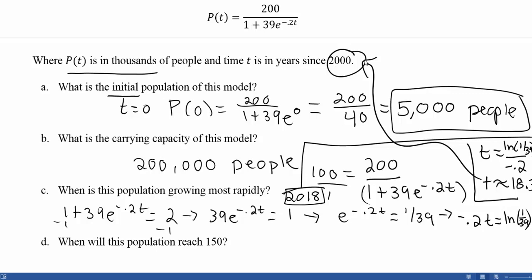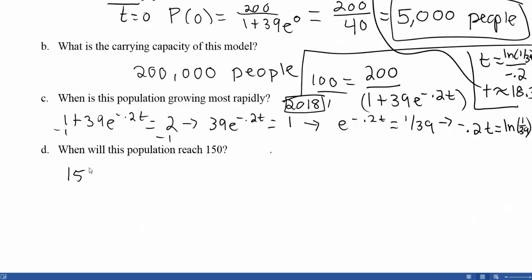Part D is very similar to Part C. It asks when the population will reach 150. Instead of setting our population equal to 100 (half the carrying capacity), we set it equal to 150 and repeat the process. So we set 150 equal to 200 over 1 plus 39e to the negative 0.2T.